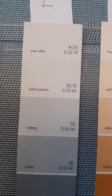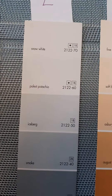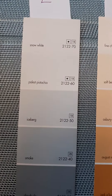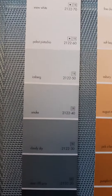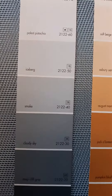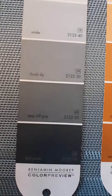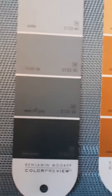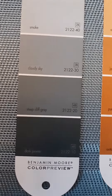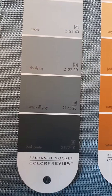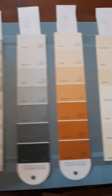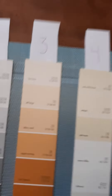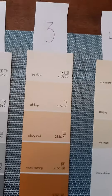Number two paint sample: Snow White, Pale Pistachio, Iceberg, Smoke, Cloudy Sky, Steep Cliff Gray, Dark Pewter. That is number two if you want number two.